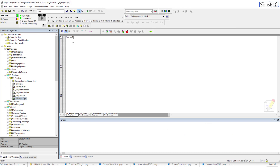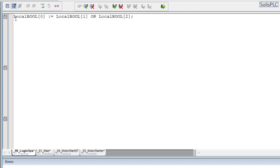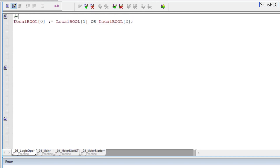We're going to use this boolean — local_bool_0 is going to be assigned to be an evaluation of two bits: local_bool_1 OR local_bool_2. This is the simplest implementation of OR. I'll put a comment here — 'OR operator' — and let's compile the program and take a look at the watch tab.